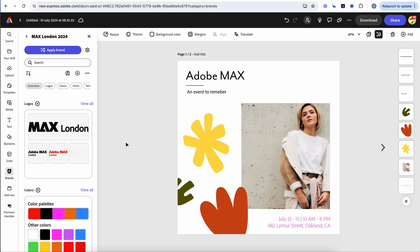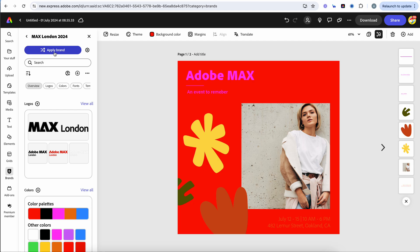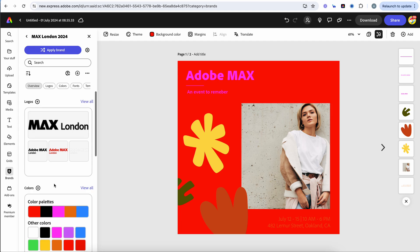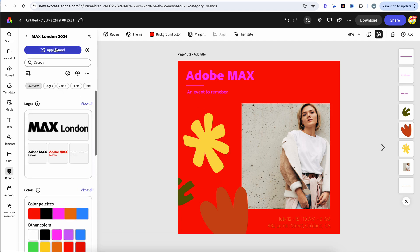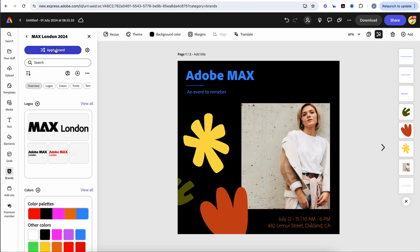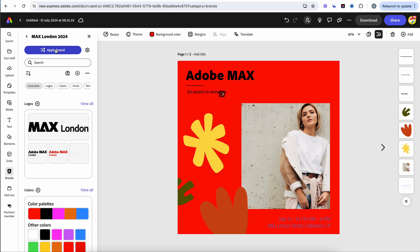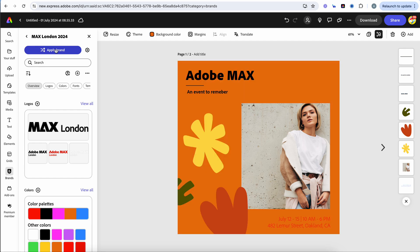But either way, rather than having to apply each individual element, we just go ahead, click apply brand, and you'll notice that our logos and our colors now start to follow what we have in our brand library. So not only do we have to click them manually, we now can just shuffle through them till we find the combination that looks right for us.